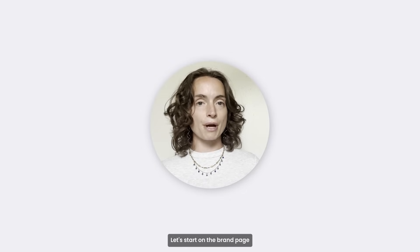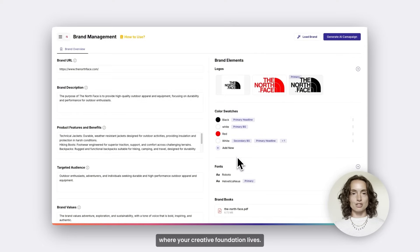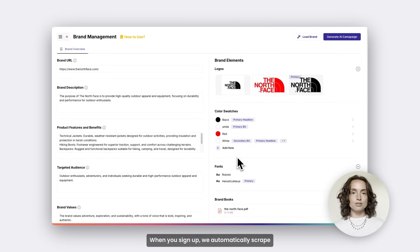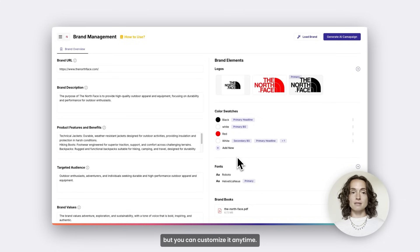Let's start on the brand page, where your creative foundation lives. When you sign up, we automatically scrape your website to pre-fill this section, but you can customize it anytime.